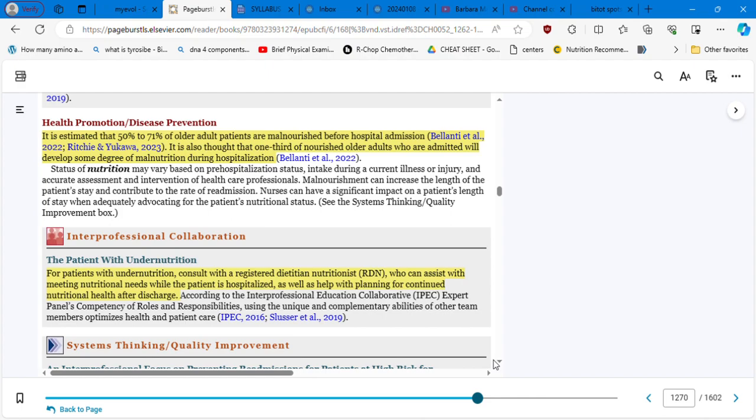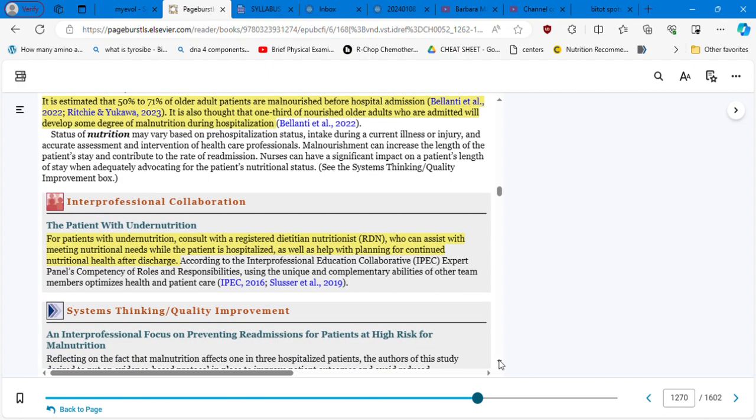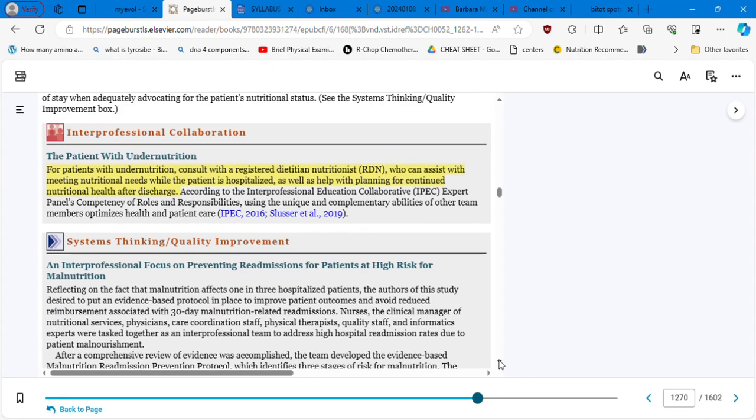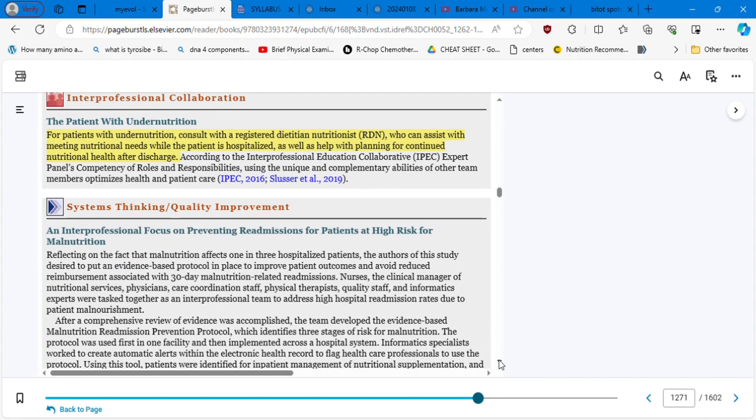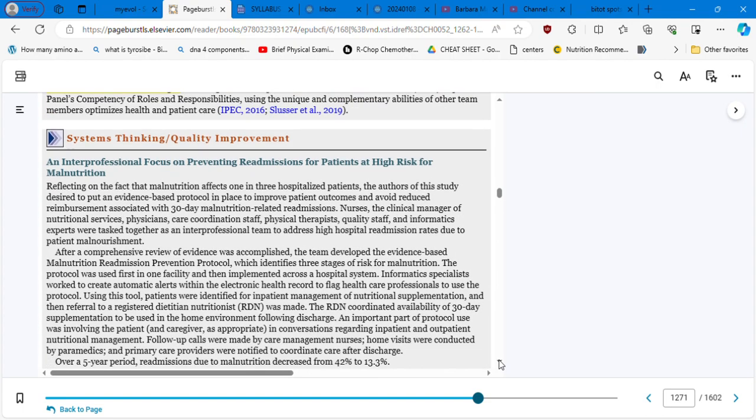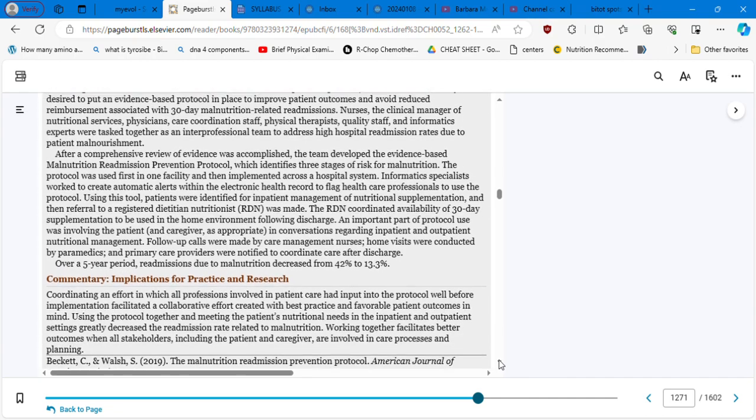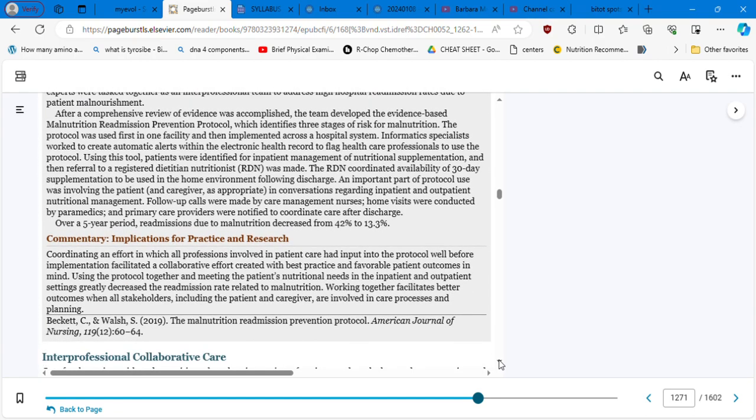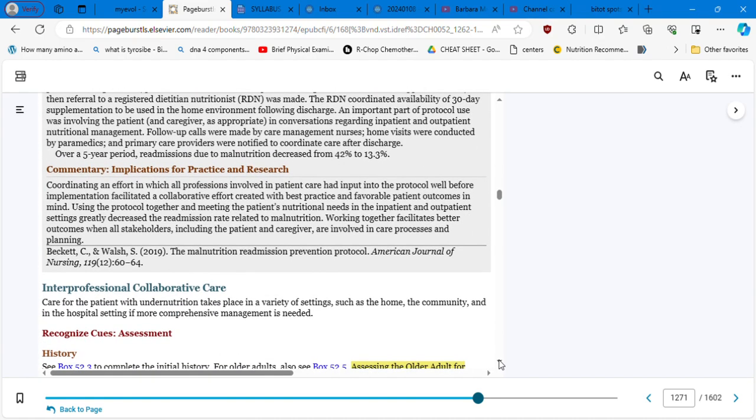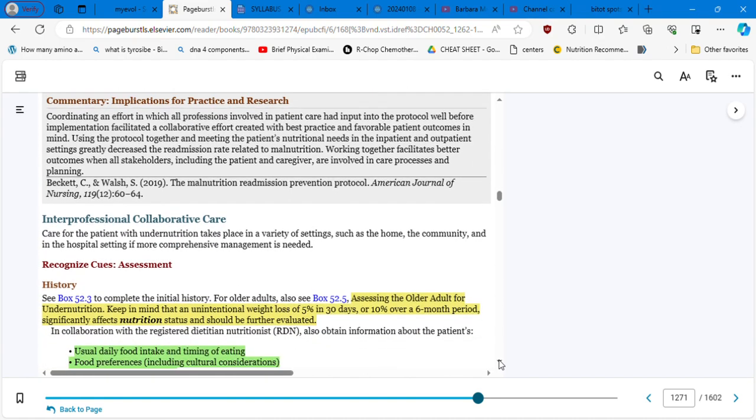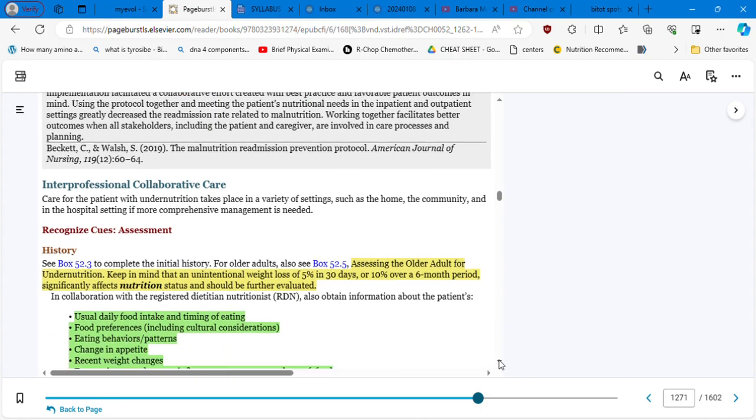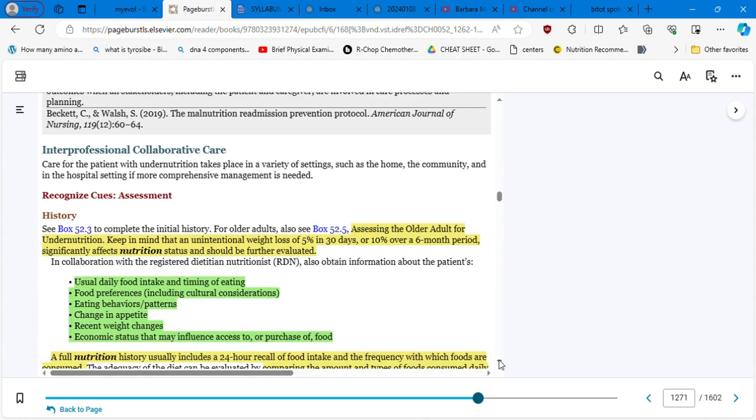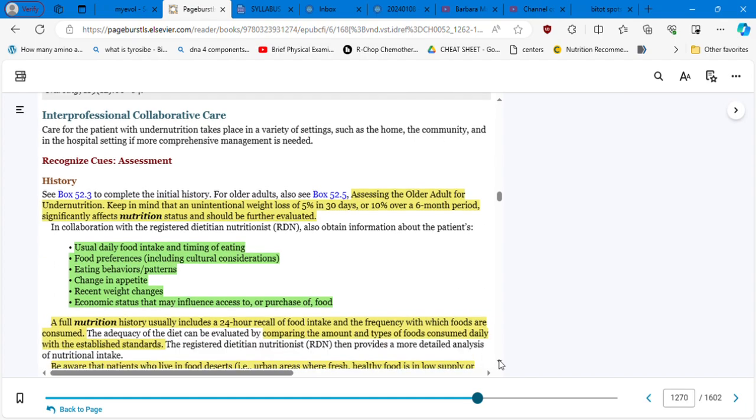One-third who are admitted will develop some degree of malnutrition because sometimes healthcare practitioners are not considering the factors that we are mentioning in this chapter, like you have to evaluate the patient on their culture, their preference, but sometimes the hospitals, they don't have enough support to cook different types of meals based on the culture. So sometimes the food is very general for everybody and the patients, they don't like the food, they don't like what they are eating.